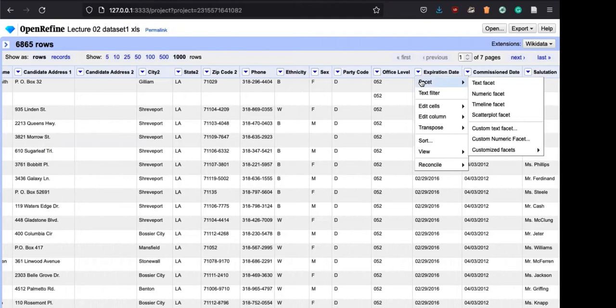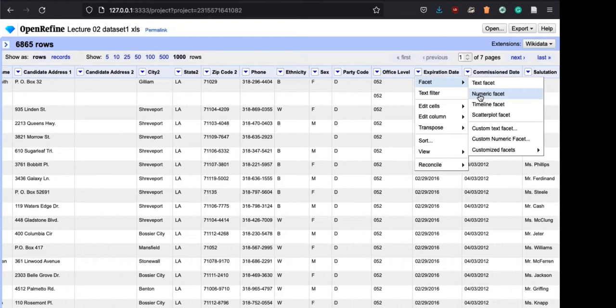The text facet is like counting all the text in the cells together - it creates a histogram very quickly. The numeric facet shows a histogram of how a number is distributed: it could be normal distribution, bipolar distribution, Poisson distribution, or chi-square distribution, so you can tell quickly. Timeline facet is like a date - from 2000 to 2012, that timeline will be shown. Scatterplot facet shows how numbers like GPA are spread around. You can also use a custom text facet for more complicated aspects of a column.